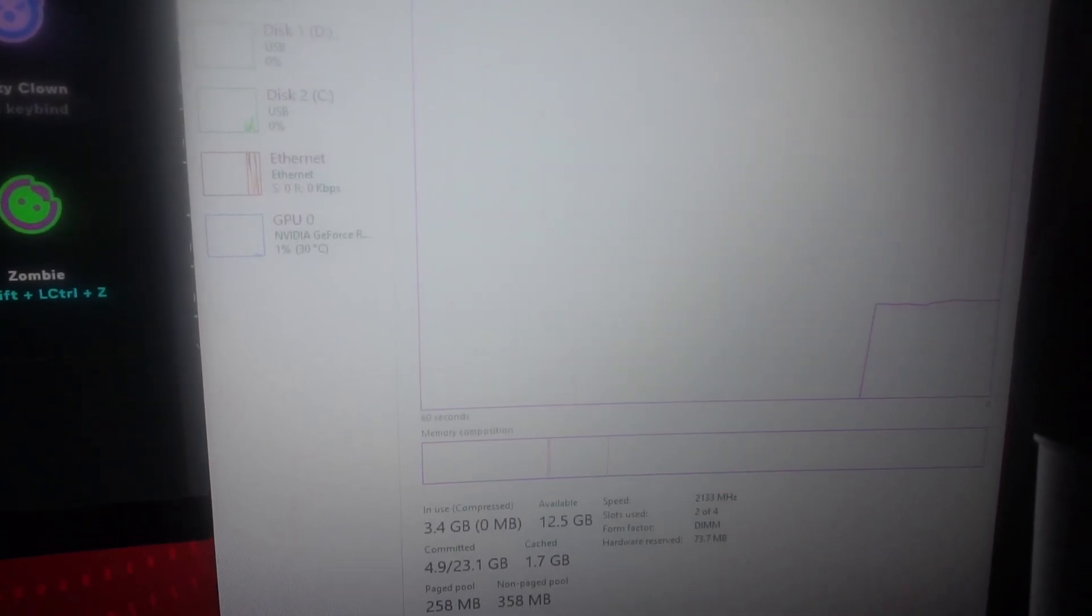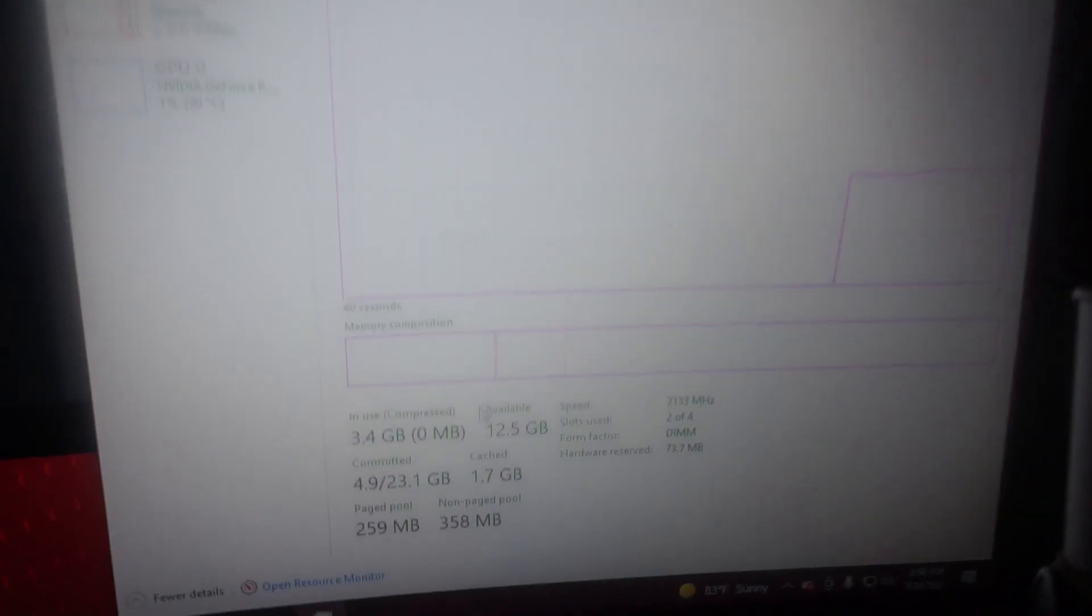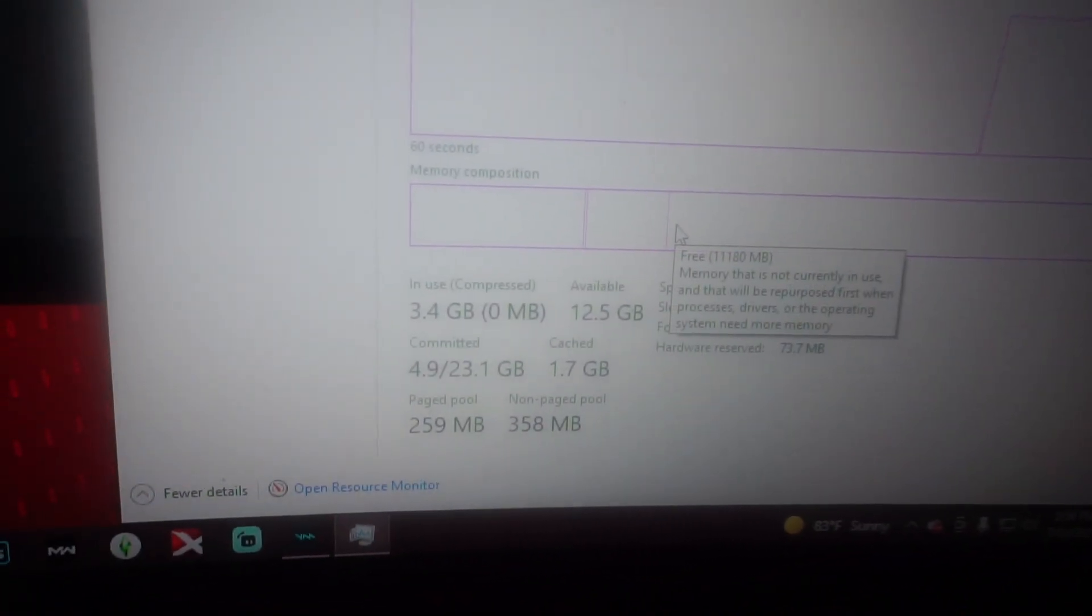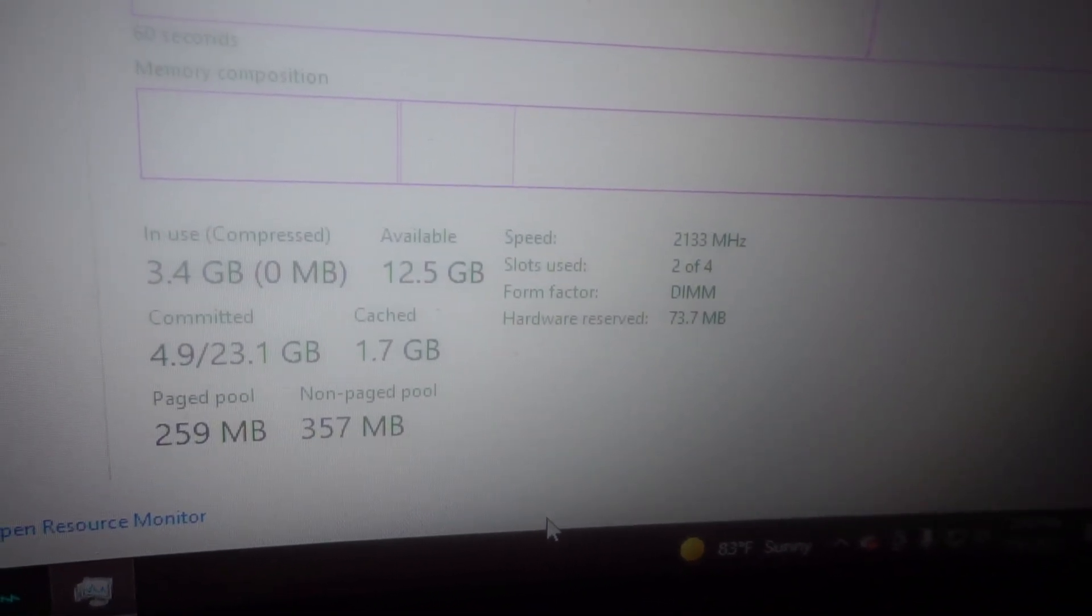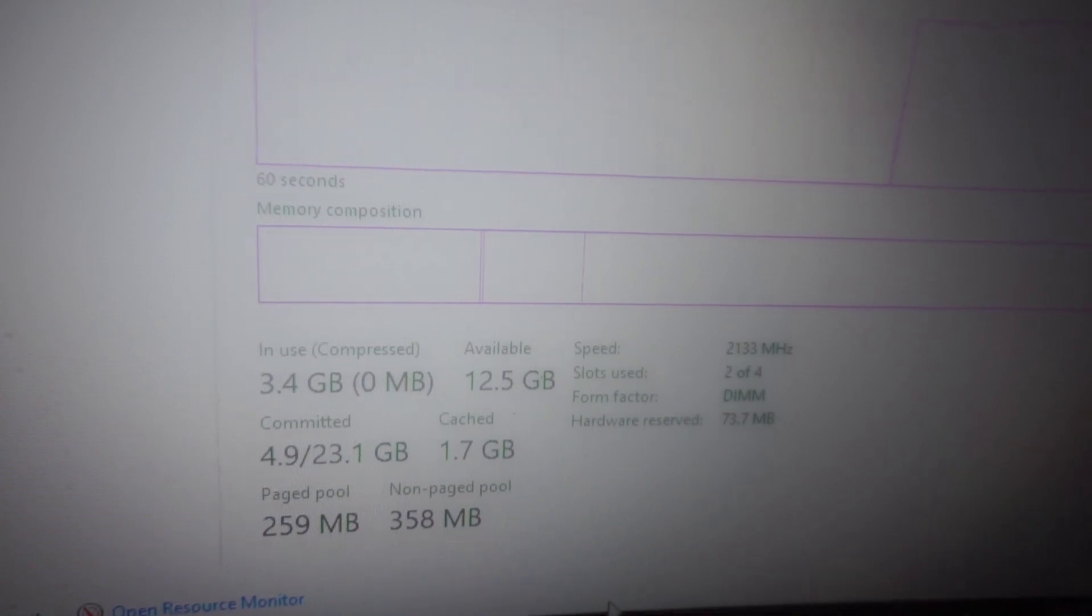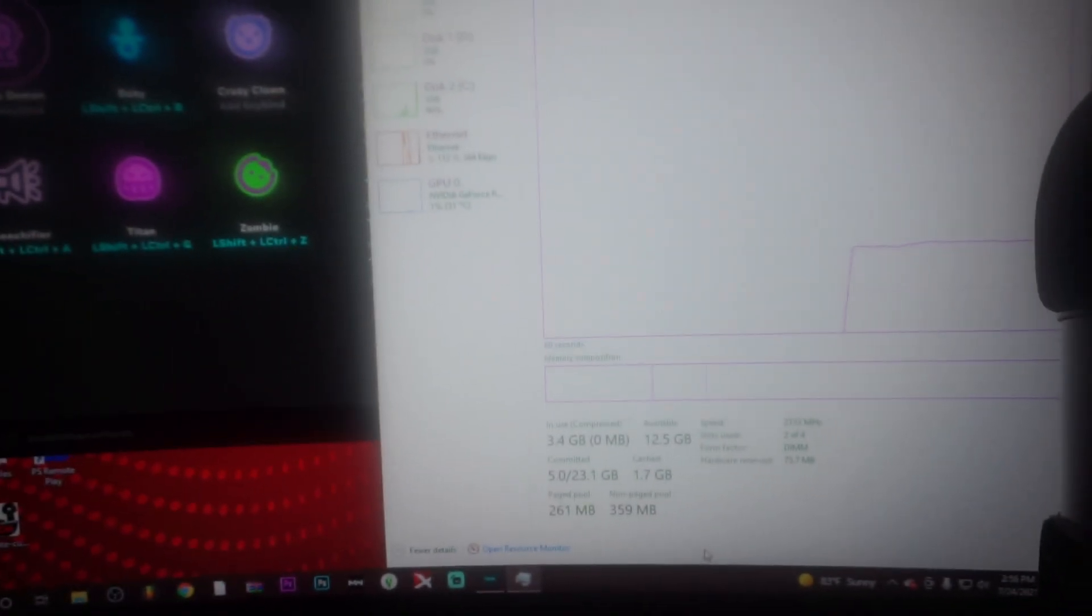Memory, I'm tweaking. Look at the speed, 2133. We got to get them up. We're gonna get to it, stay tuned.